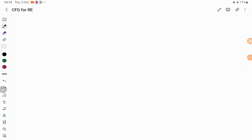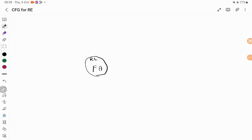Hello everyone. In today's session we are going to discuss how to write a context-free grammar for a regular expression. First of all, why we want to write a context-free grammar for a regular expression. We have finite automata that can be constructed for any regular language — whenever the language is regular, there exists an NFA or DFA to accept it, and it does not have any memory unit.